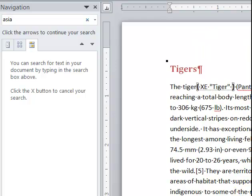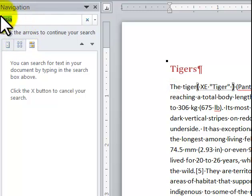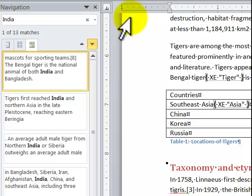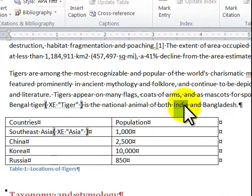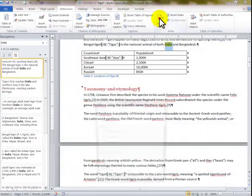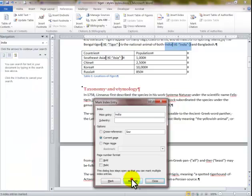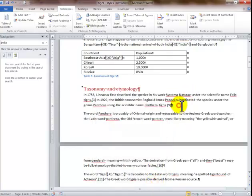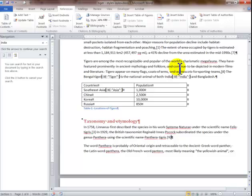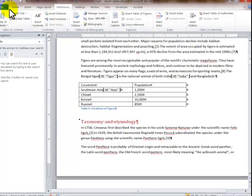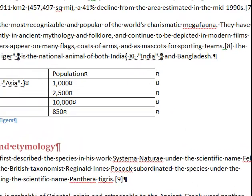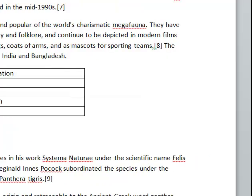The last entry I want to index is India. I type India in the Find bar, it shows the first entry highlighted. I make sure it's highlighted, go into Mark Entry, and click Mark All. I close it out. You can also do Cross References in the Mark Entry dialog. I go to the Home tab and shut off the Paragraph Marker.